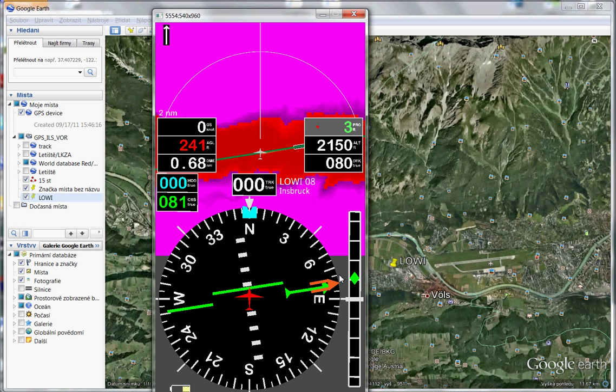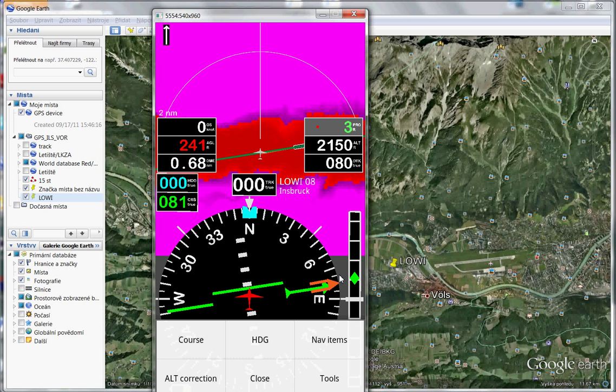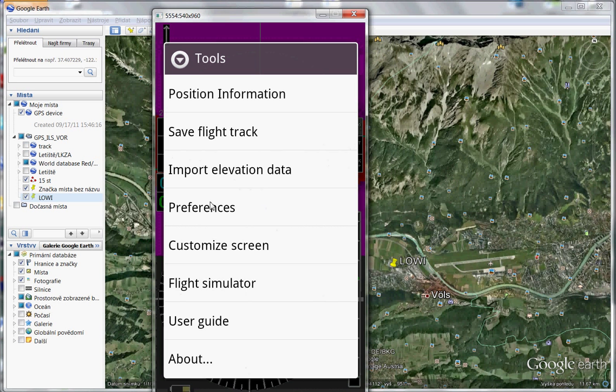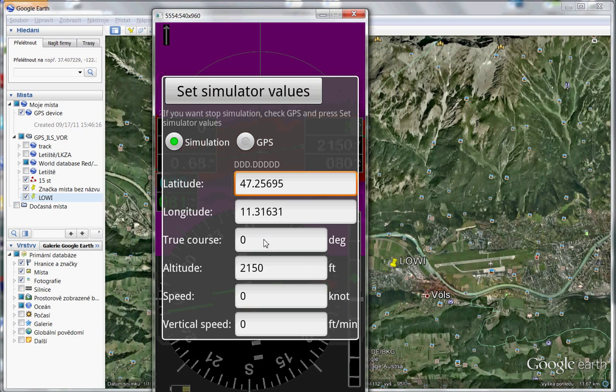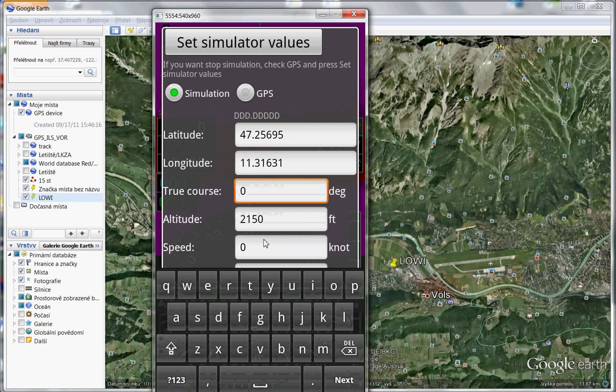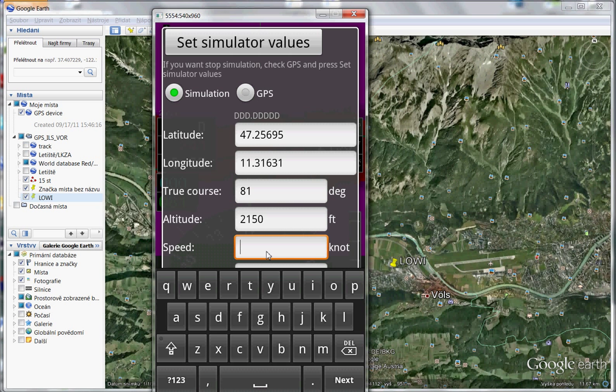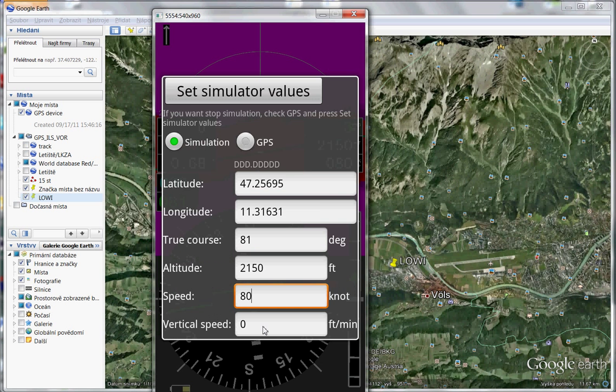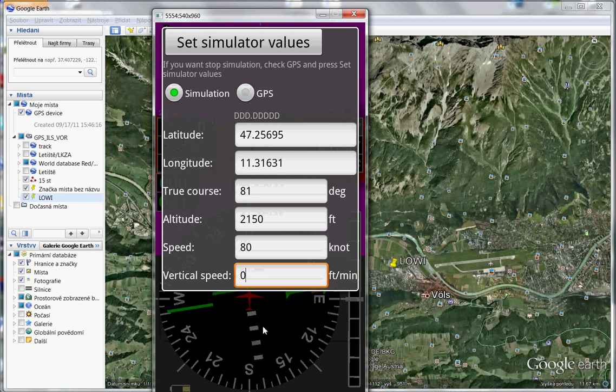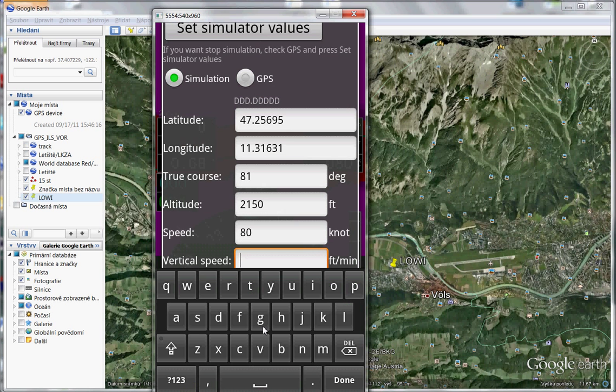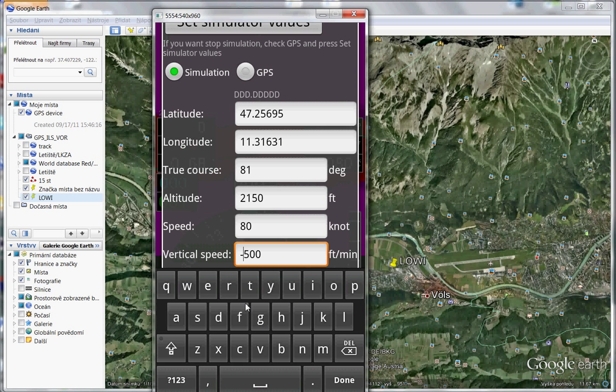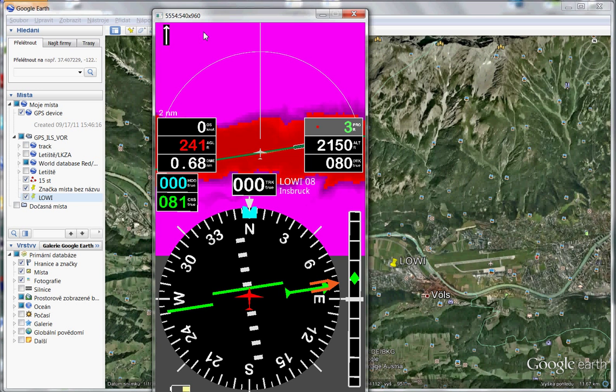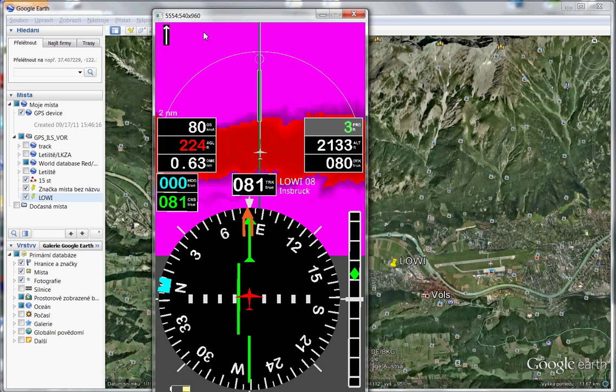Flight simulator. Course 81, speed for example 80 knots. And I take vertical speed, 500 feet per minute. Okay, what will I see? So now we simulate approaching.